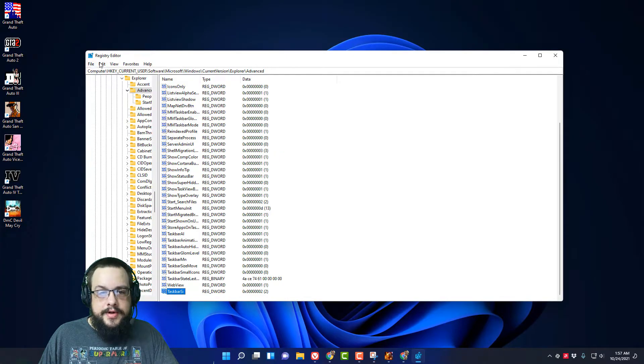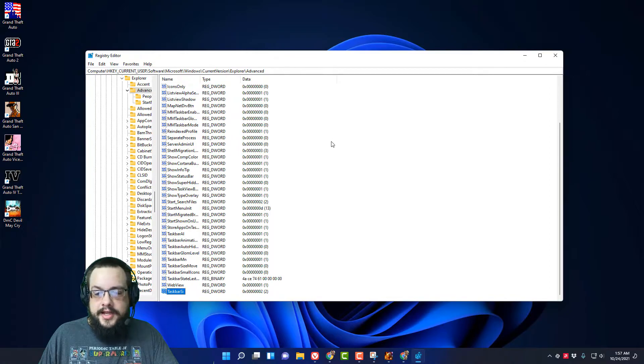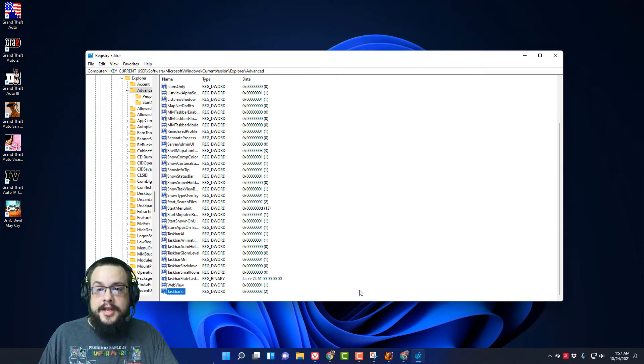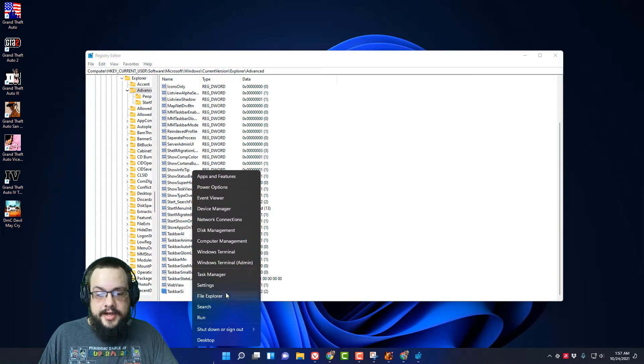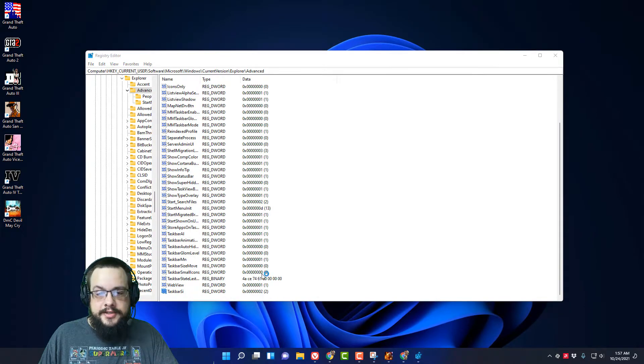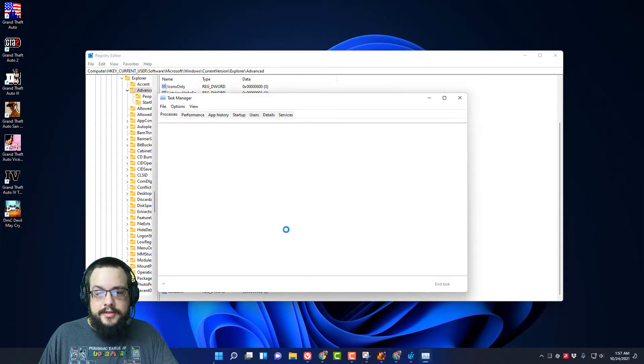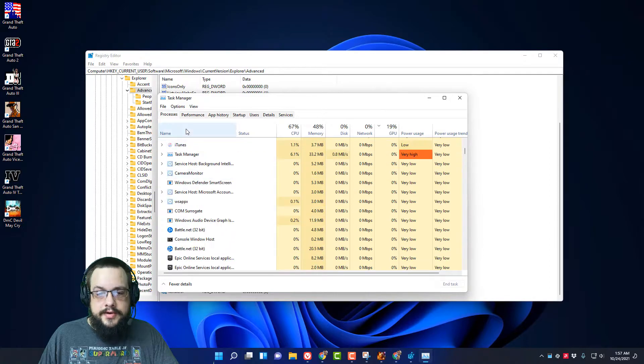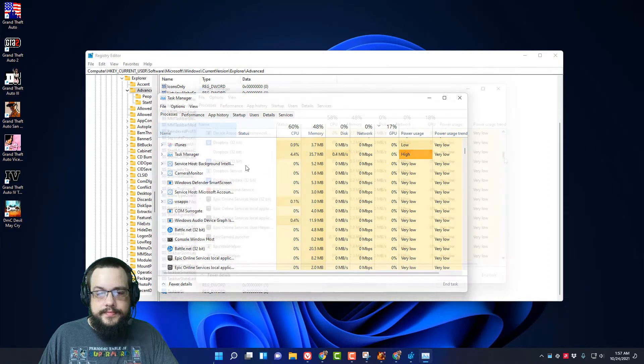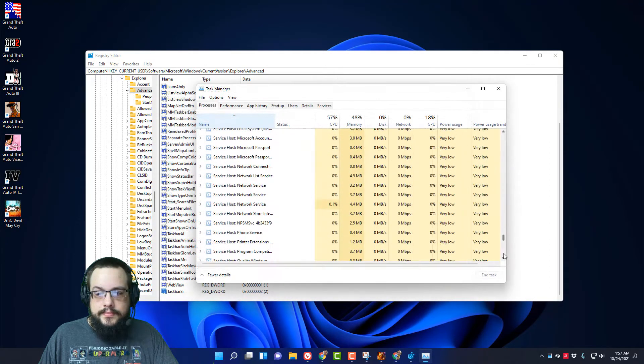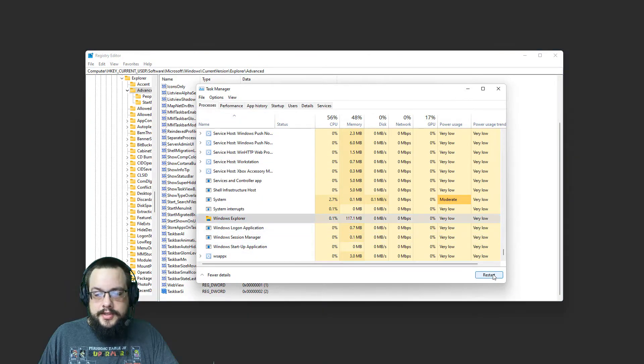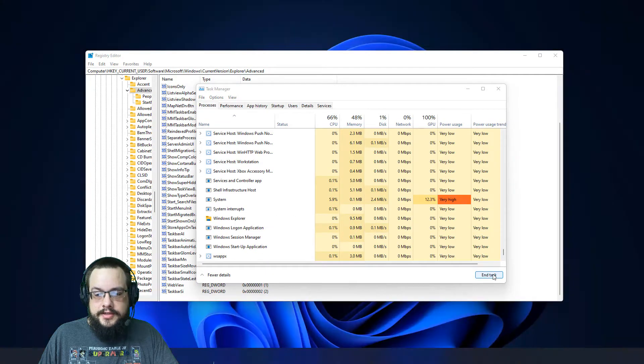And we'll save that there. And then when you restart your computer or restart Explorer, it will actually show that. So let's right-click and go to Task Manager and let's scroll down and sort by name. And Windows Explorer, let's restart this.